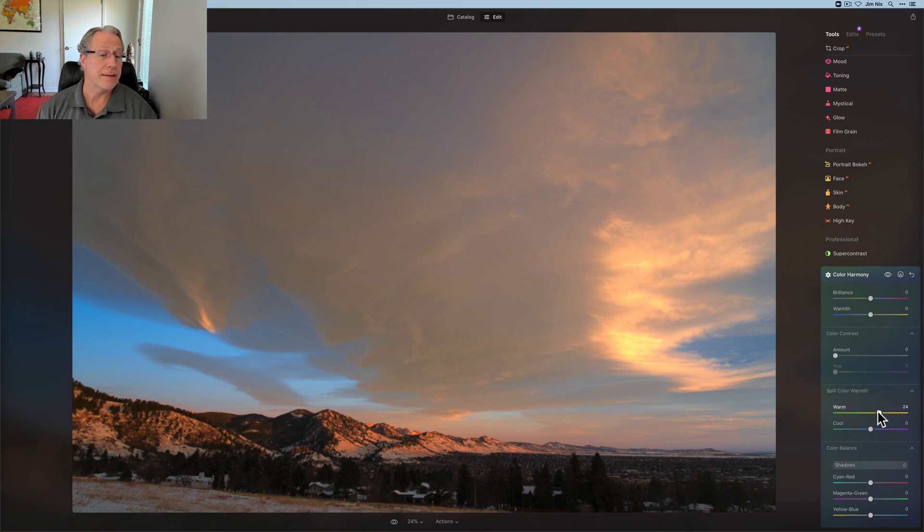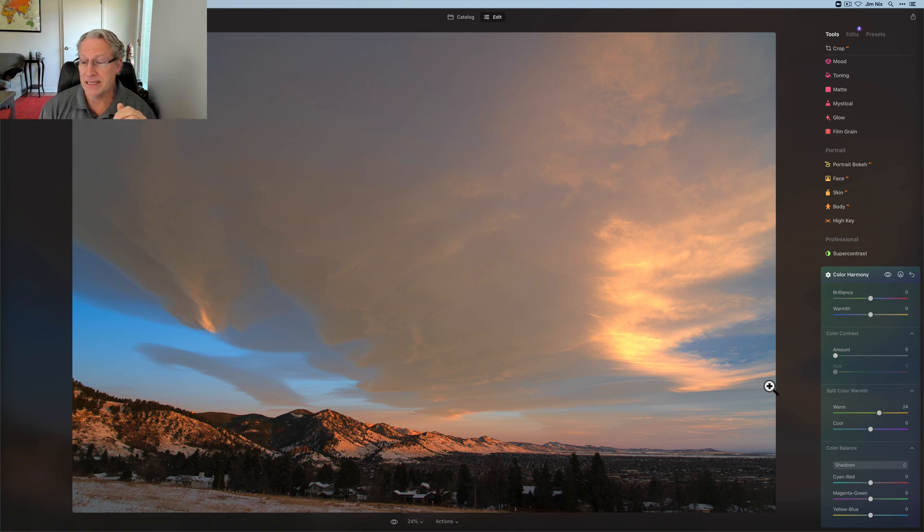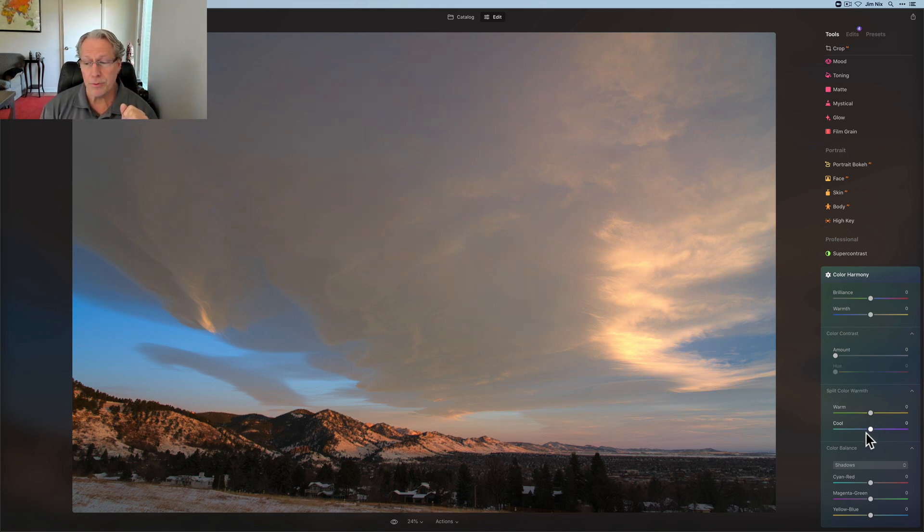And by the way, those clouds are just cool, right? I was so happy to see that. So that's how the warmth section works.